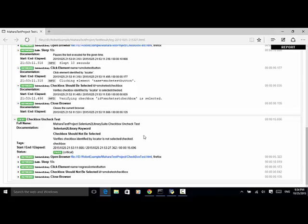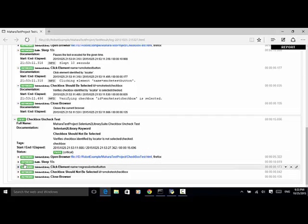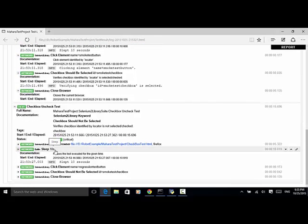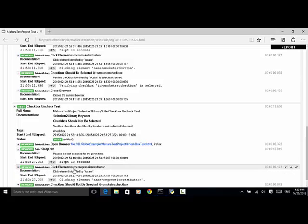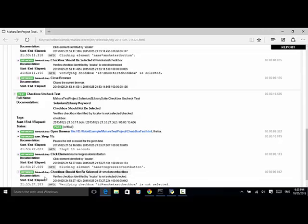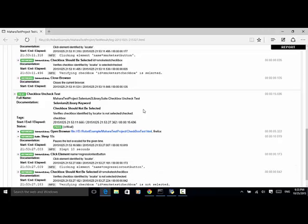Now let's look at the second test case: 'checkbox uncheck test'. Open browser — we open the file with Firefox. Sleep 10 seconds just for demo purposes. Then 'click element' with name equal to 'regression test button' — I clicked on the regression test. Now 'checkbox should not be selected' with ID equal to 'smoke test checkbox'. In this test case, when I click on the run regression test button, the smoke test checkbox should be unchecked.